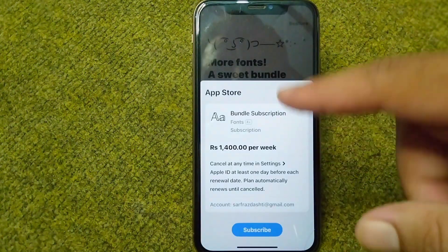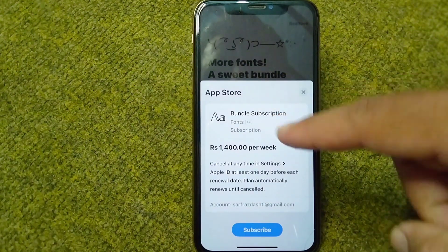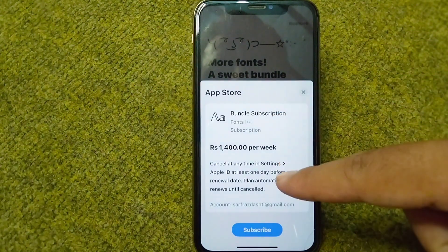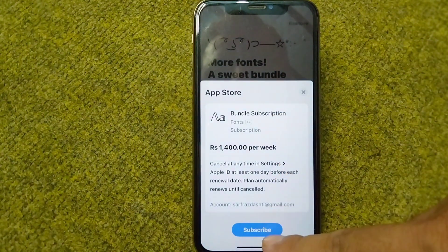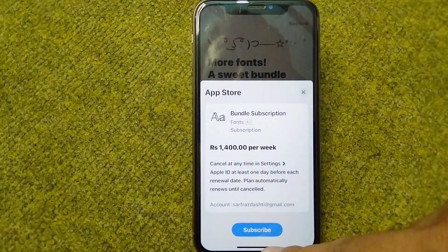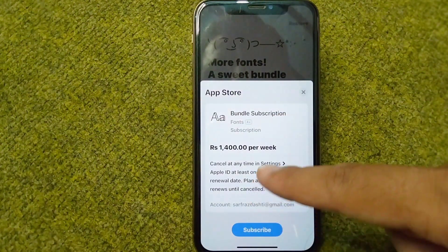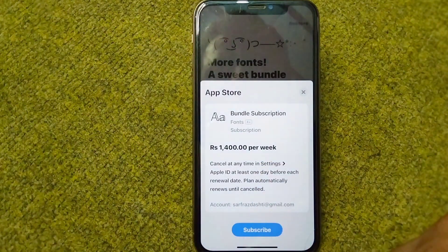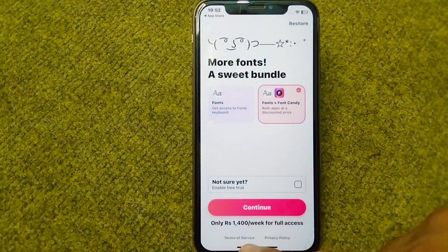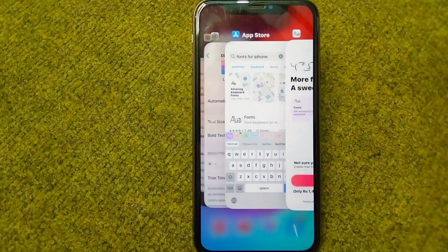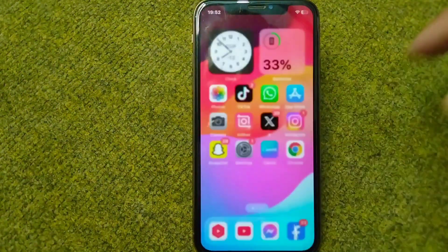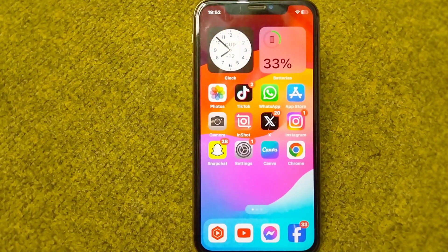After this, you will have to subscribe to this bundle for your iPhone. Once you subscribe to this bundle, you will be able to change the font style in your iPhone very easily.